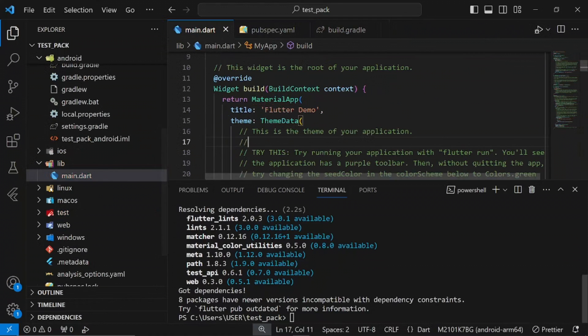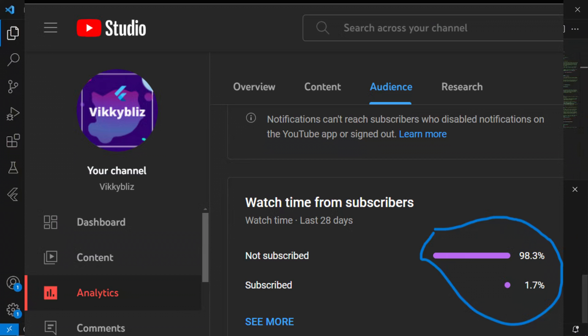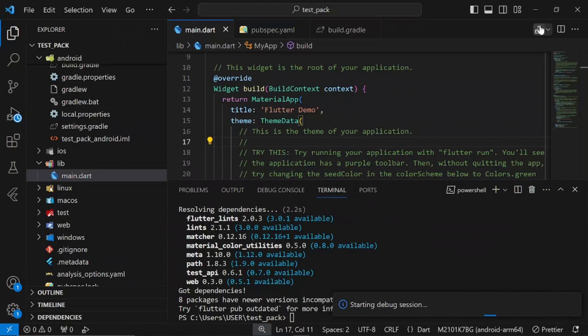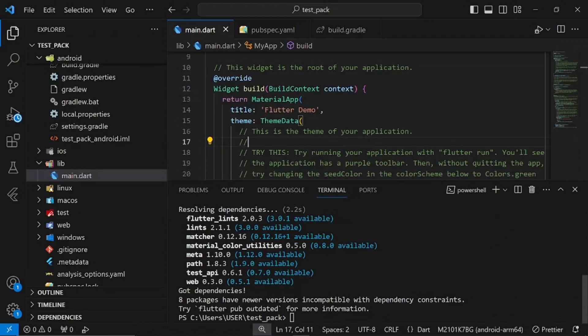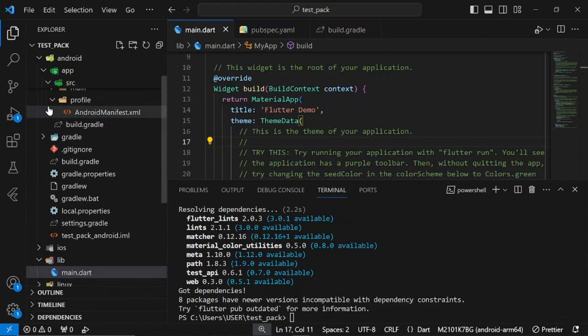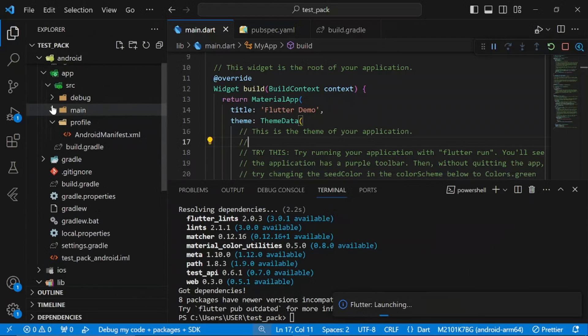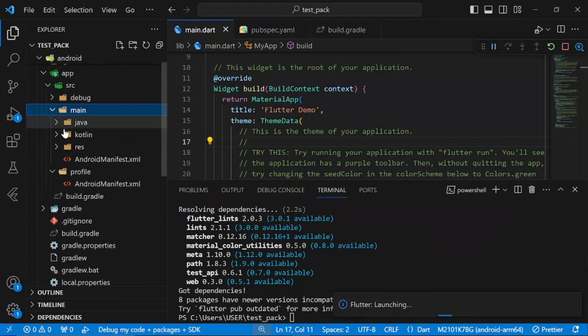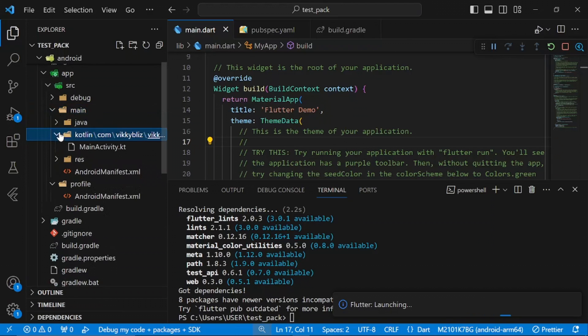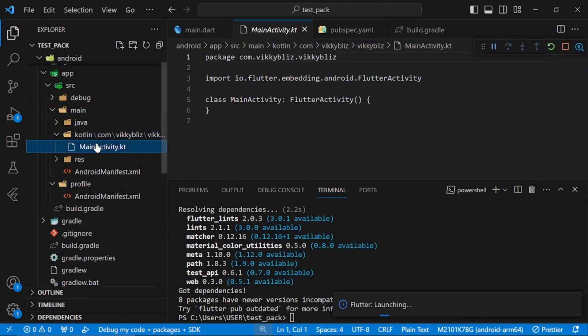I was checking my analytics and found out that over 98% of my viewers are not yet subscribed to my channel. So please, I'd like you to use this opportunity to subscribe right now. I'd appreciate it. Thanks for watching, and I'll see you in the next lesson.